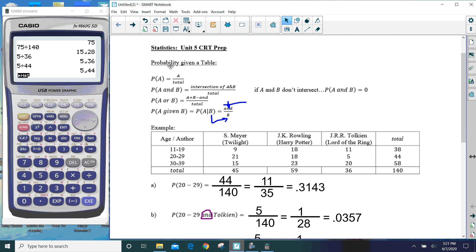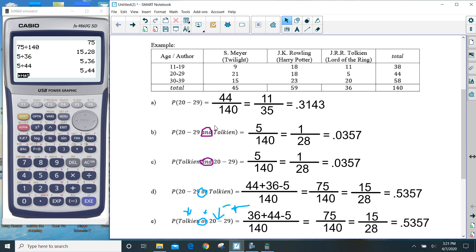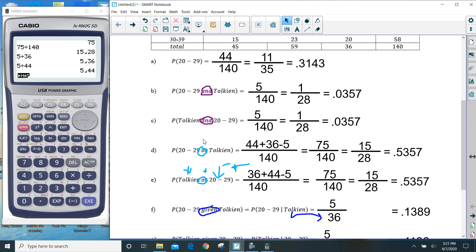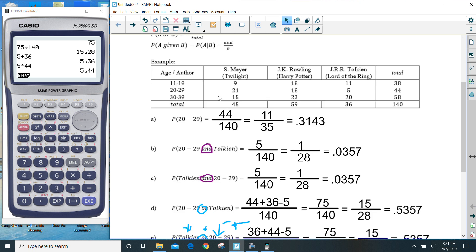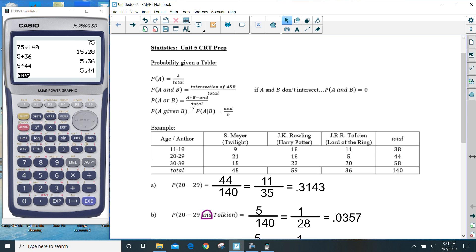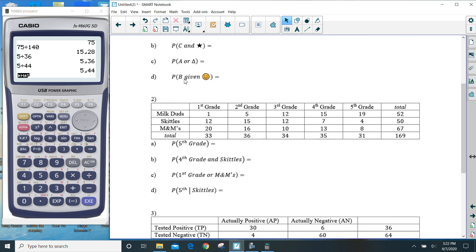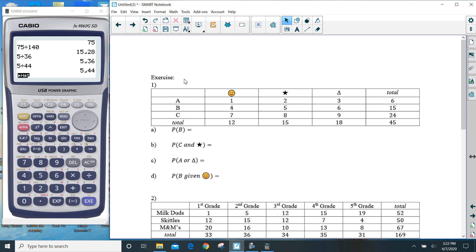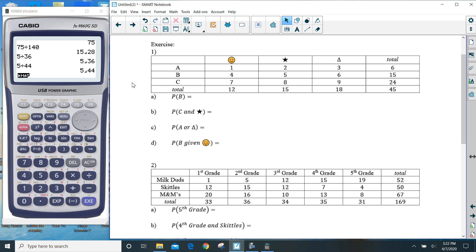Follow the formulas. Identify the keyword in the problem — is it going to be 'and,' is it 'or,' or is it 'given'? 'Given' can look a couple of different ways. Stick to the formula. If you need more help, look at this video again. There are additional practice problems on the back side. If you have any questions, make sure you hit me up on WebEx or in the questions tab under attendance in the Google Classroom. Thanks for watching.